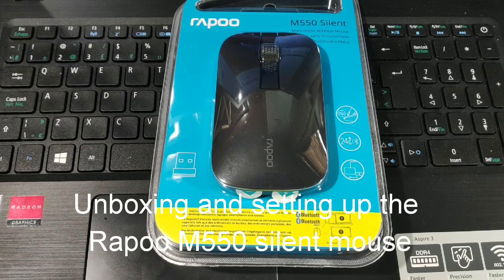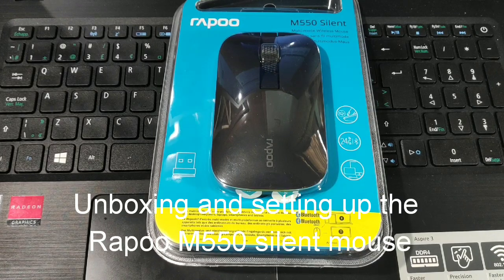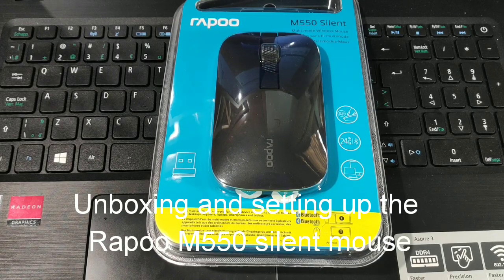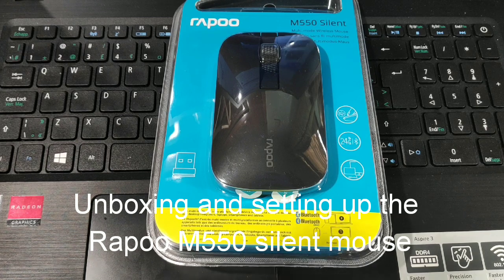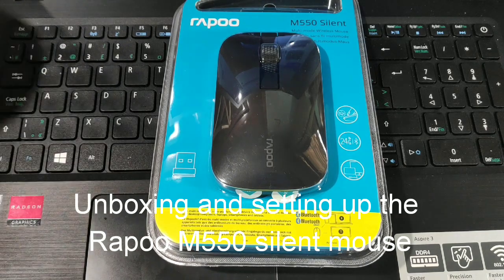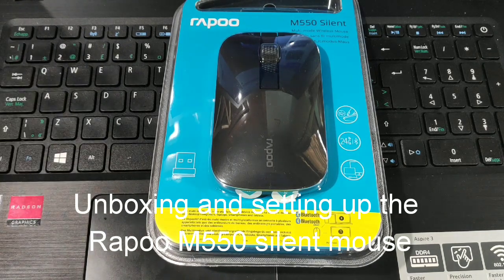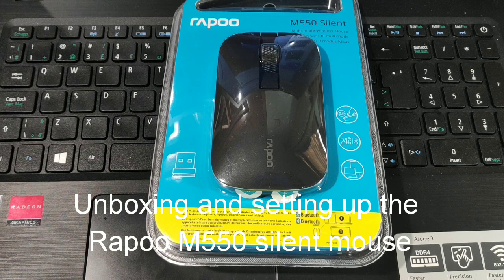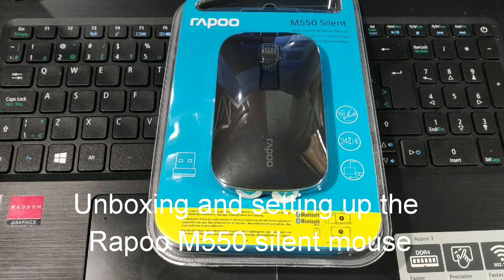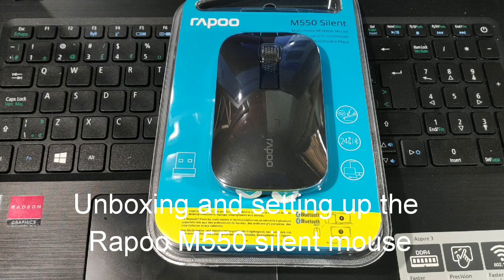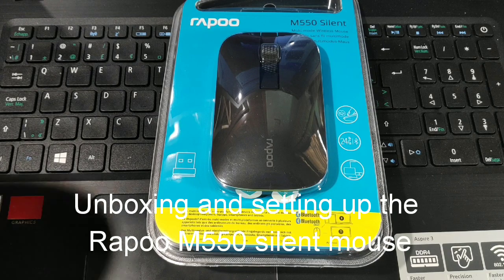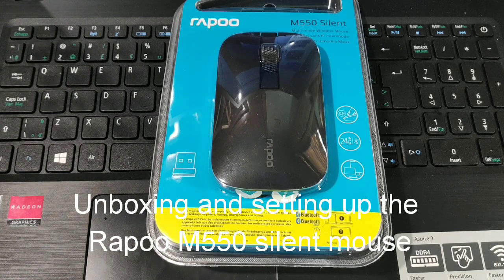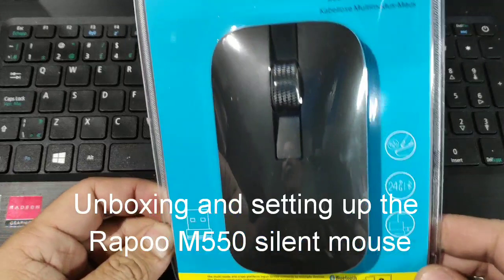Hey guys, good morning, good afternoon, good evening. This is Ron again from Wapinas.com. We're gonna be doing a quick unboxing of the Rapoo M550 multi-mode connection mouse.